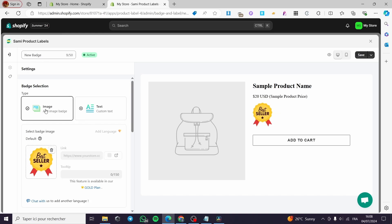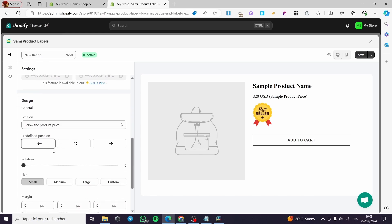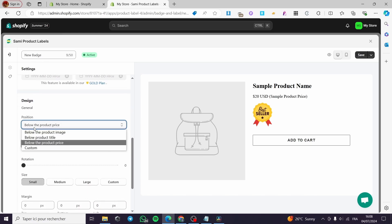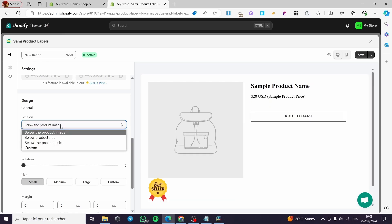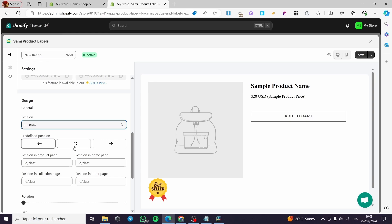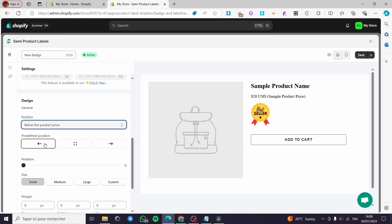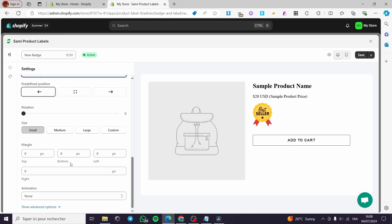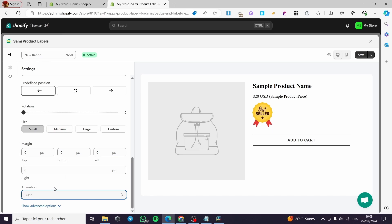For the text, you can add text instead of an image, but I highly recommend putting a seller image. I'll put 'Best Seller' here. Now we can see the design options. You can set the position below the product, below the product title, below the product image, or use a custom position — for example, below the product price. You can also add an animation, such as a pulse animation.